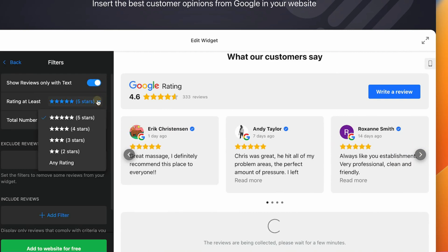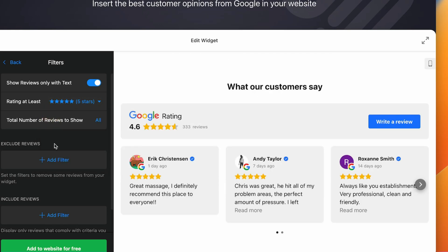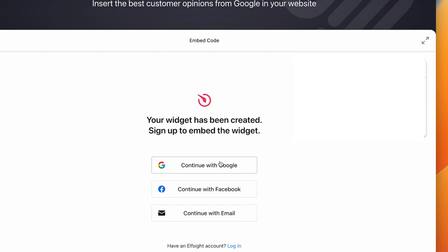You can also add a filter. You might want to just showcase the five-star reviews, four-star reviews. There are a few filters you can navigate over here. And you want to add this to your website.